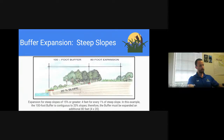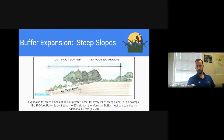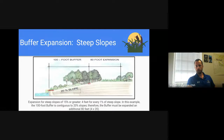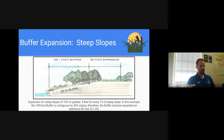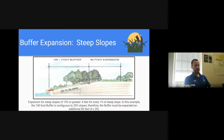Let me focus on buffer expansion for steep slopes, as this one can be a little confusing. The expansion applies to slopes of 15% or greater — four feet for every one percent of steep slope. For example, a 100-foot buffer continuous to a 20% slope must be expanded by an additional 80 feet — that's four times twenty. There are regulations with a cutoff at the top of the slope. We highly recommend you coordinate with a planner in our office if you have any questions about buffer expansion.